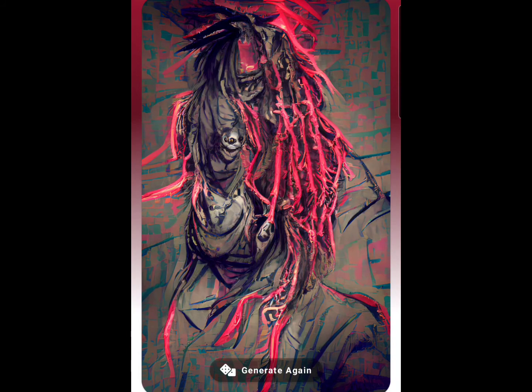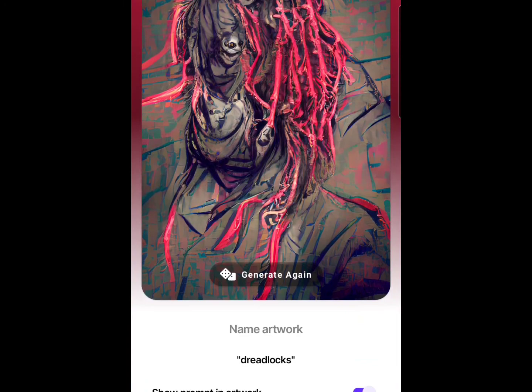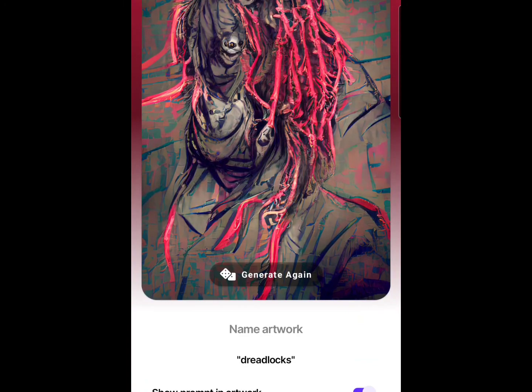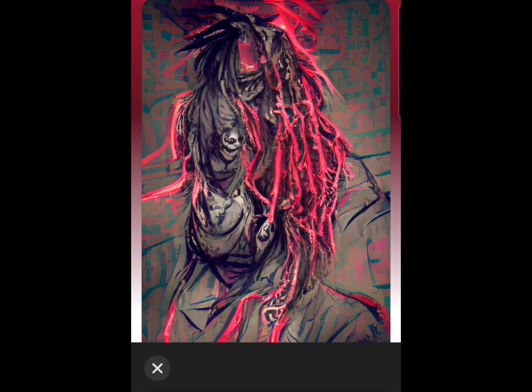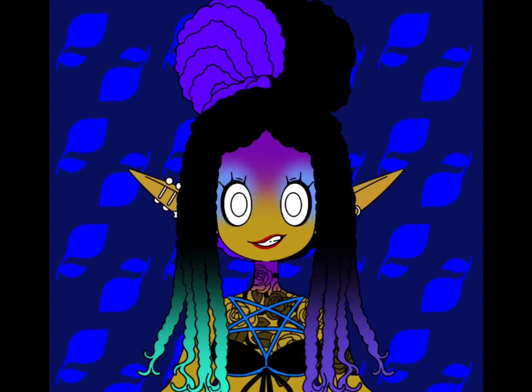I would have definitely added more colors — their color palette for this theme is super basic. I'll give it like a half point. Well, that was an interesting experiment. I am left not knowing how I feel about the whole experience.